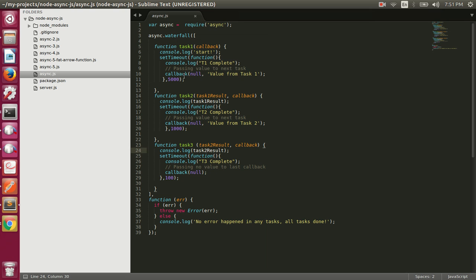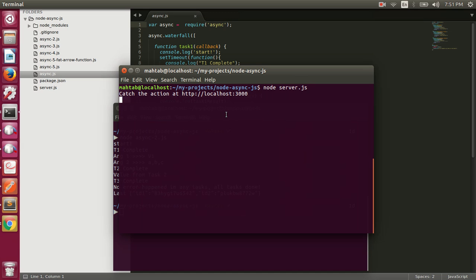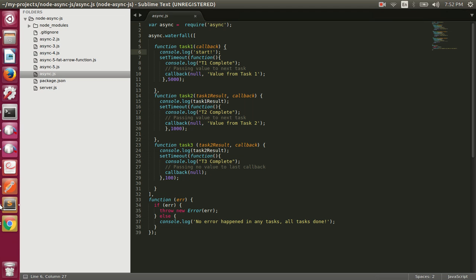We can achieve the same thing using the waterfall method as we did in the previous video, where we call the first endpoint, and when we get the response we make another request, and when we get the response from the second request we fire another request. All three requests execute in a sequence. We can do the same thing with the async library using the waterfall method. On the server side we have the same code, so the same API is there. I've already run the server.